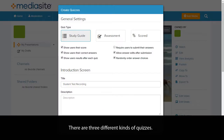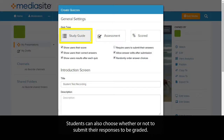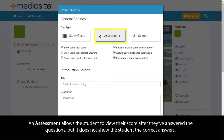There are three different kinds of quizzes. A study guide allows students to view their score and all correct answers after they've completed the quiz. Students can also choose whether or not to submit their responses to be graded. An assessment allows the student to view their score after they've answered the questions, but it does not show the student the correct answers.